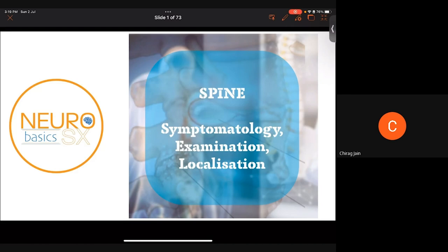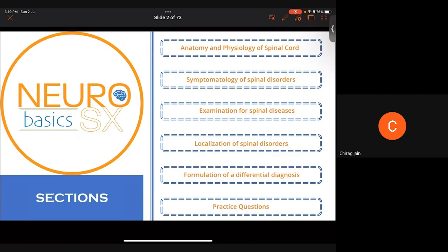There are six sections in this presentation. After each section, we'll have a small break, and if any of you have any doubts, you can ask during that time. Please do not interrupt the flow of the presentation in the middle of a section. The six sections are: anatomy and physiology of the spinal cord, symptomatology of spinal disorders, examination for spinal diseases, localization of spinal disorders, formulation of a differential diagnosis, and practice questions.